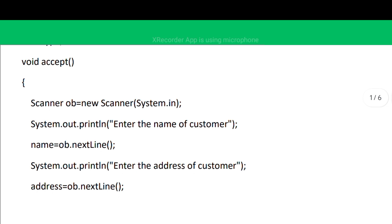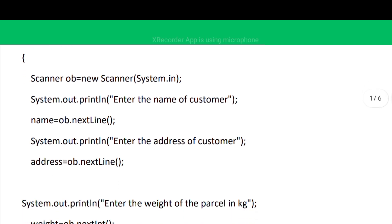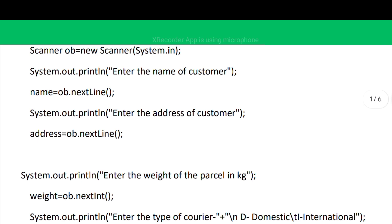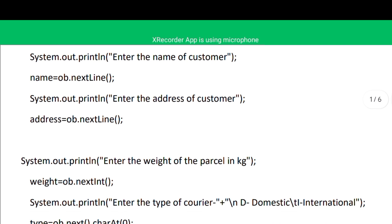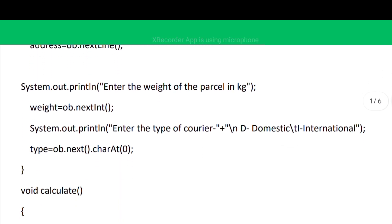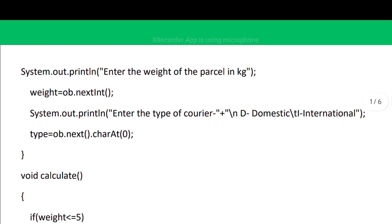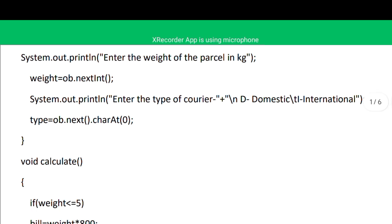We ask the user to enter the name of the customer, stored in variable 'name', then the address stored in 'address'. Then we ask the user to enter the weight of the parcel, stored in variable 'weight'. Finally, we ask what type of courier it is — domestic or international — stored in variable 'type'.